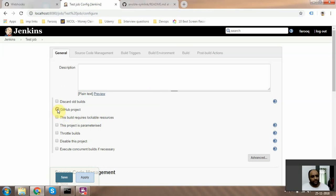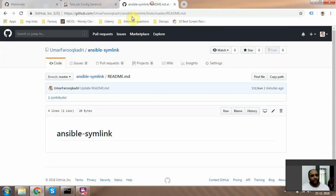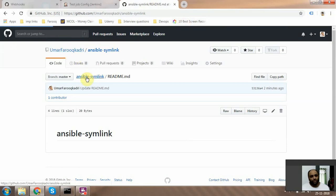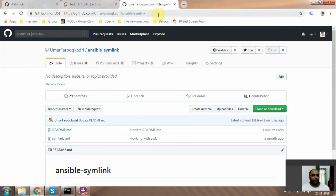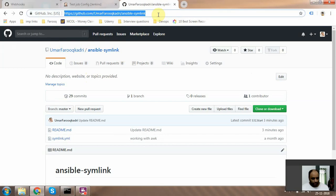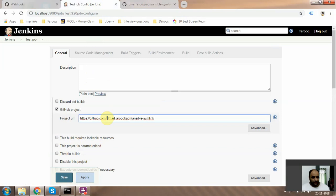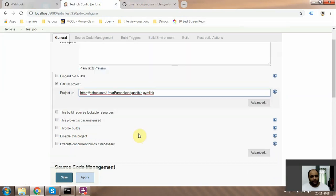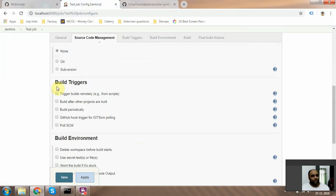In your GitHub on the home page of your repo, you have the URL for your project or your repo. Just click that, paste it here, and then go to git.